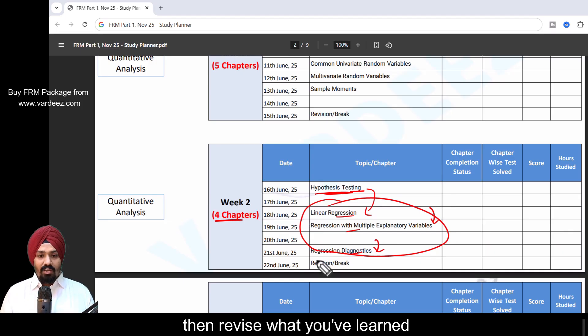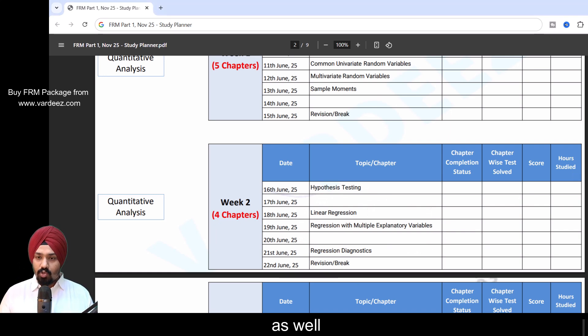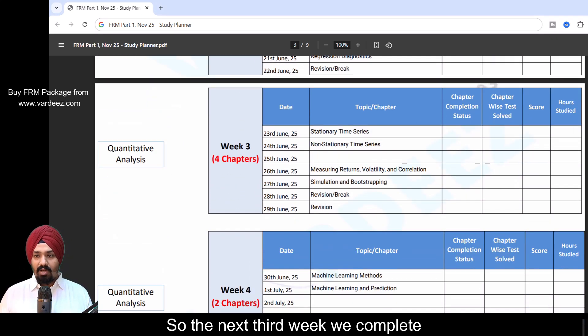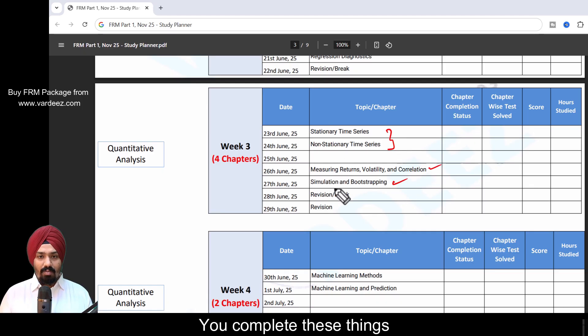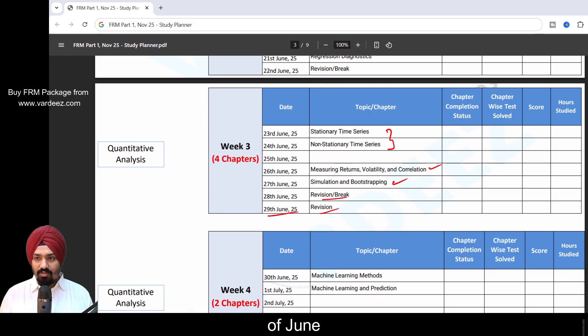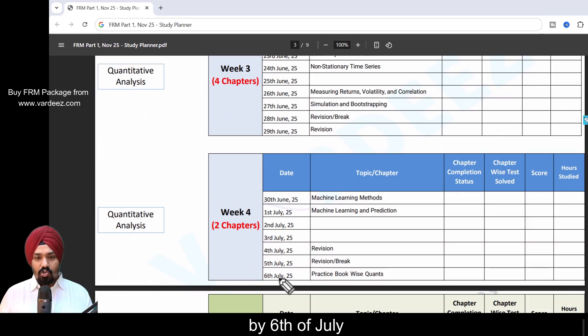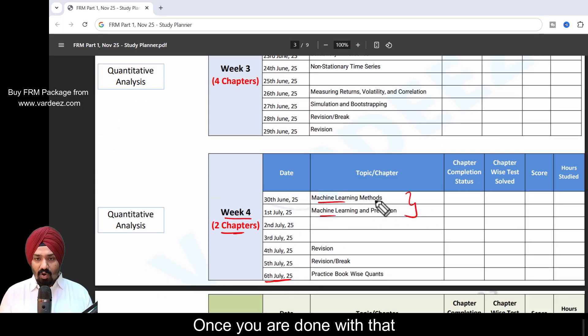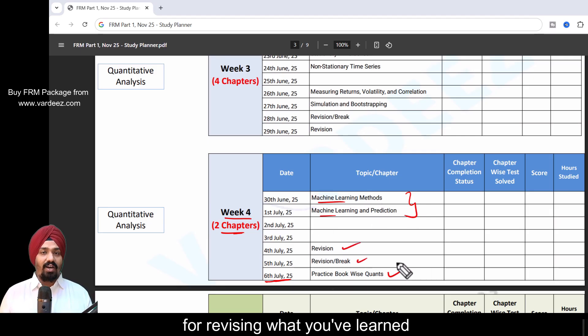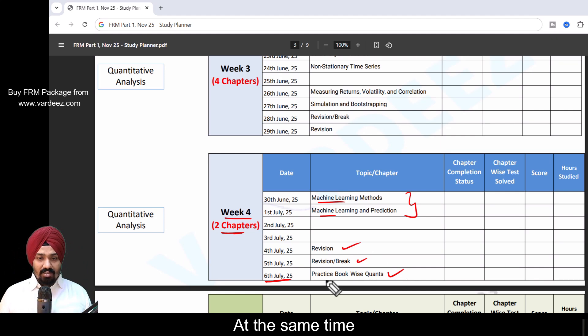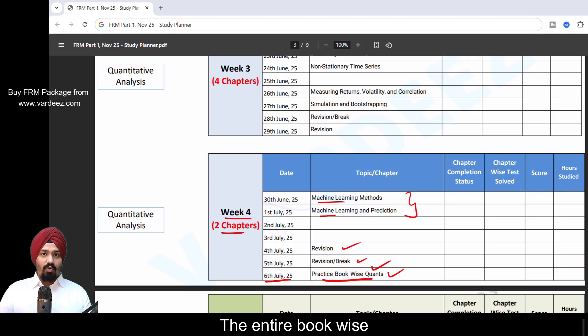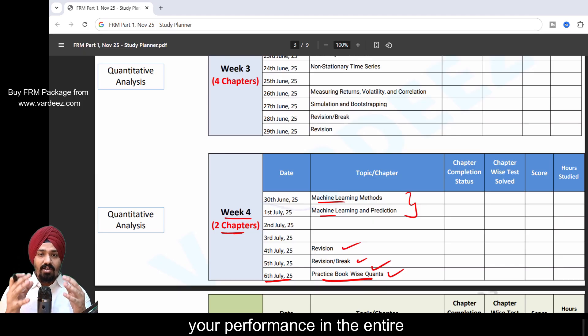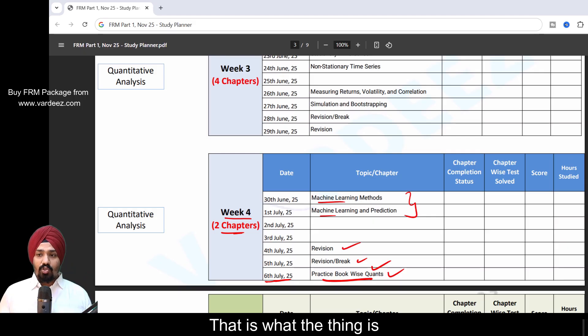The third week we complete two chapters of time series correlation and measuring returns, simulation and bootstrapping. Complete these things, revise, you have a target until 29th of June. Then by 6th of July, you just have two chapters left: machine learning. Once you're done with that, you would have plenty of time for revising what you've learned in the entire Quants. Do that. At the same time, you can practice the book-wise Quantitative Analysis questions. Do some quizzes just for that. That will help you understand your performance in the entire Quantitative Analysis.